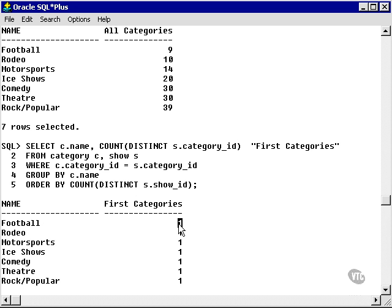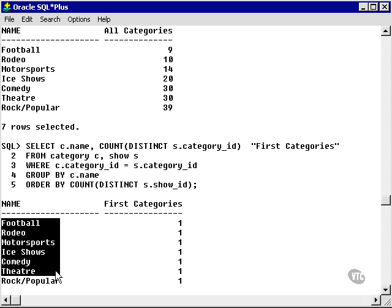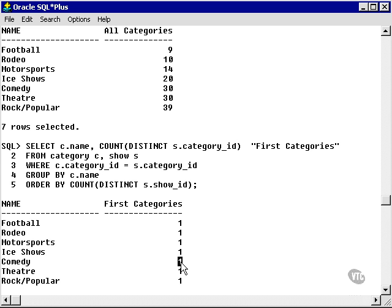What's happened with the application of distinct is it's only found the first row or element in the show table of each category. So it's sorted by the category names, and then it's only found the first of each category from the show table.